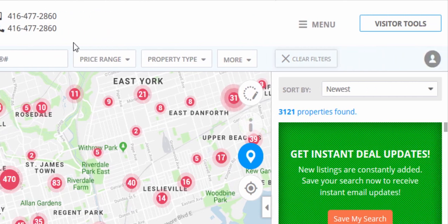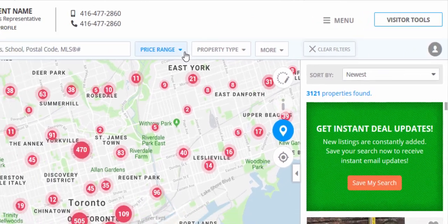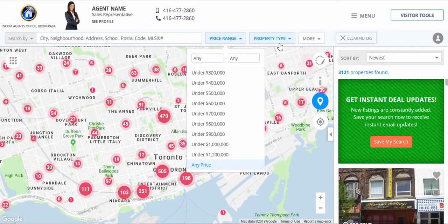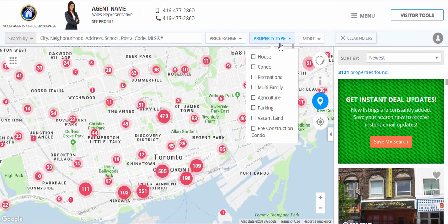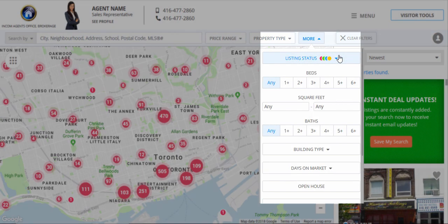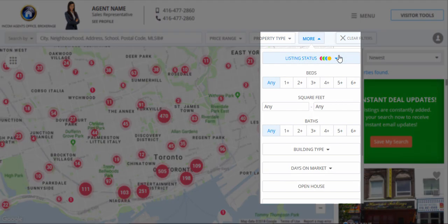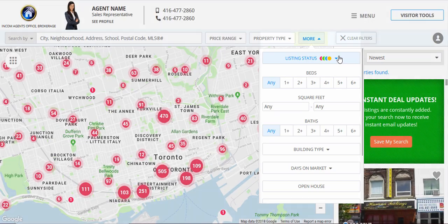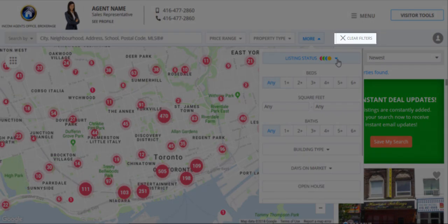Additionally, users can also search by price range, property type, listing status, or use the advanced filtering options which are located under the more option. Or they can clear all filters.